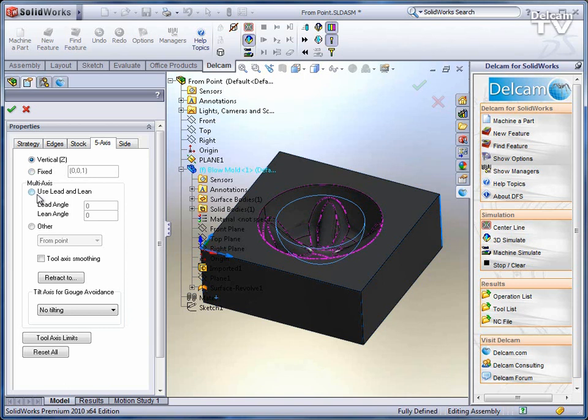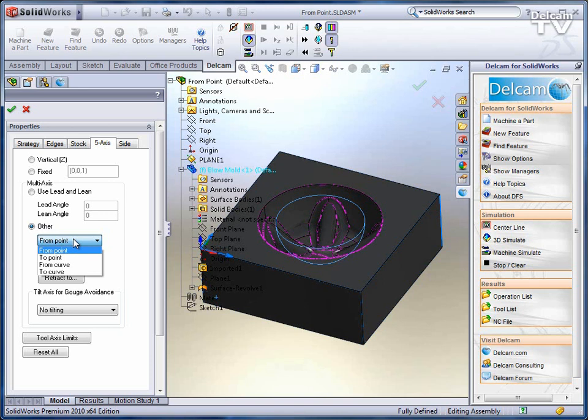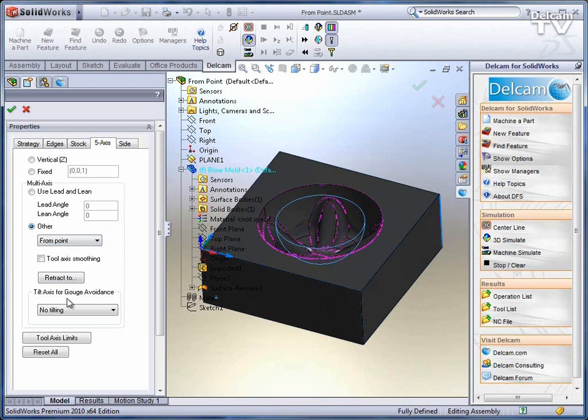We can also incorporate lead and lean of the tool as it moves across the surface. We have other strategies such as from a point to a curve and more automatic strategies for gouge avoidance, tilting the tool or leaning the tool to avoid gouges as they are detected.